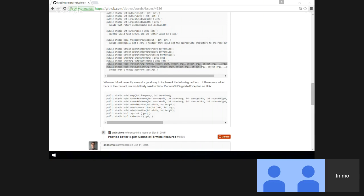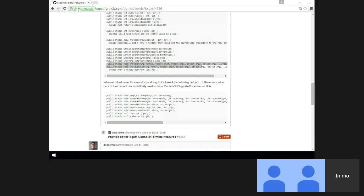Why don't we implement Beep with frequency and duration? I believe there's no good easy way to do it, although somebody commented about a third-party library. The question is: do we want Console to take dependencies on more libraries just to implement APIs that 0.003% of people use? No, we don't want to. I'm just surprised there's no OS API to do this.